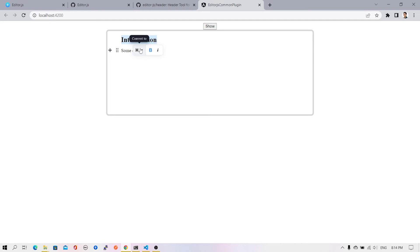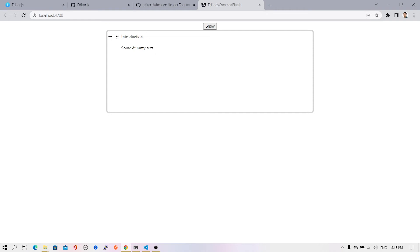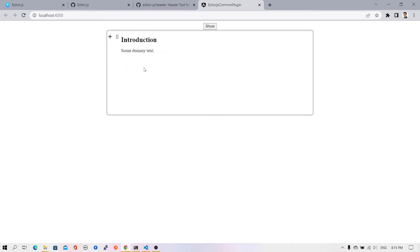In addition, we also have an option to convert this heading block to some other plugin. Right now there's only a text plugin, so we're getting only one option. If you install additional plugins, those options will also be available. You can quickly change the heading to text or text to heading. If I select text, all the formatting is removed. If I select introduction again and change it to heading, the heading comes back.